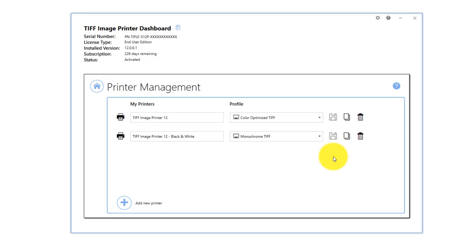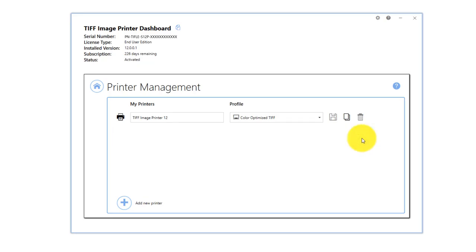You can also delete unwanted printers. Printer management will not allow you to delete the printer when it is the only printer remaining.